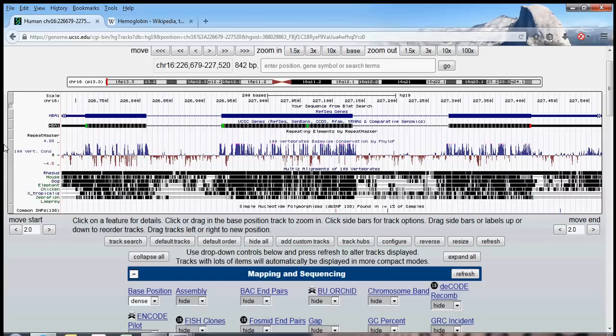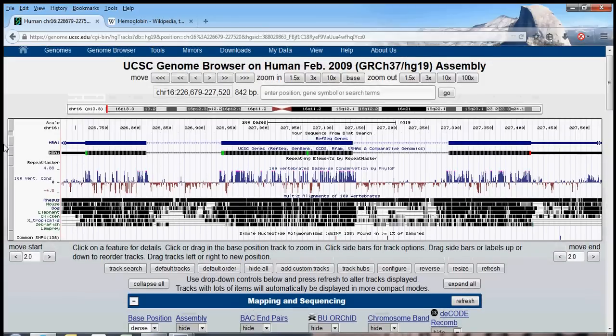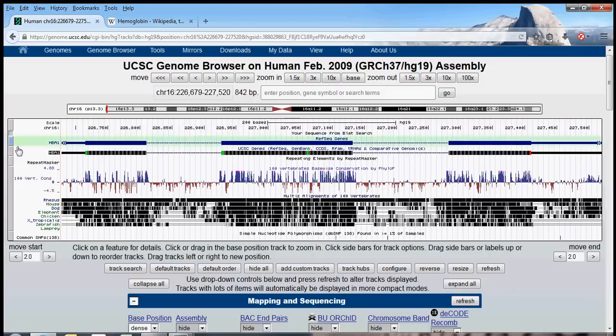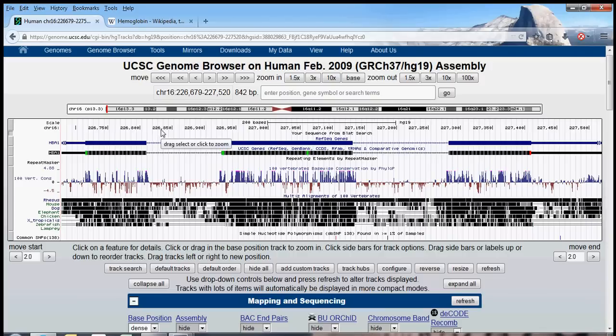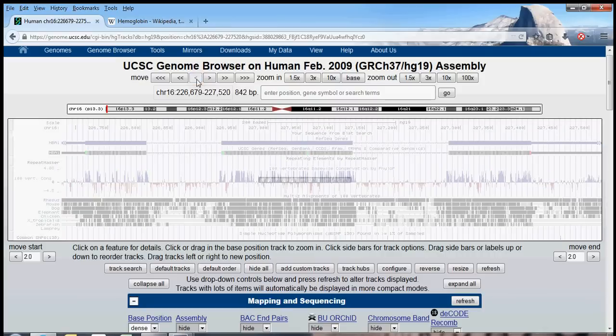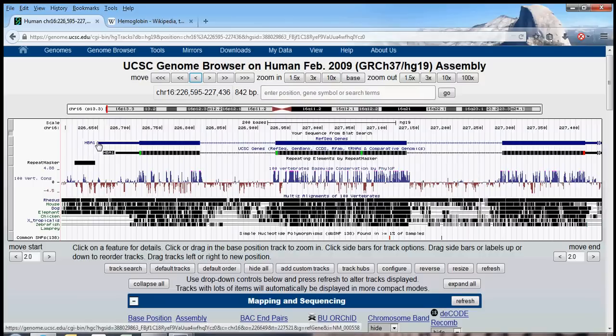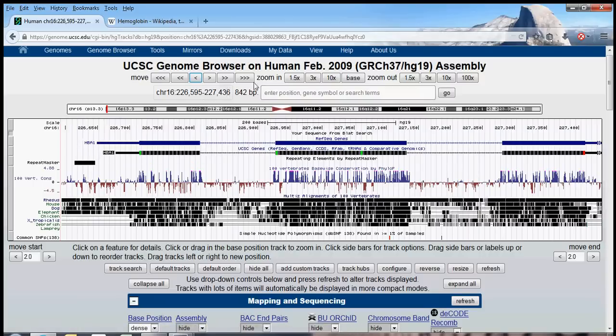So, first, why don't we just get comfortable manipulating the genome browser? There are a few ways to explore the finer structure of this hemoglobin gene. We can use the navigation arrows up here. For instance, if I want to move 10% to the left. Now, the start of my gene is a bit later in the window. Or, if I want to zoom in, let's say zoom in three times.